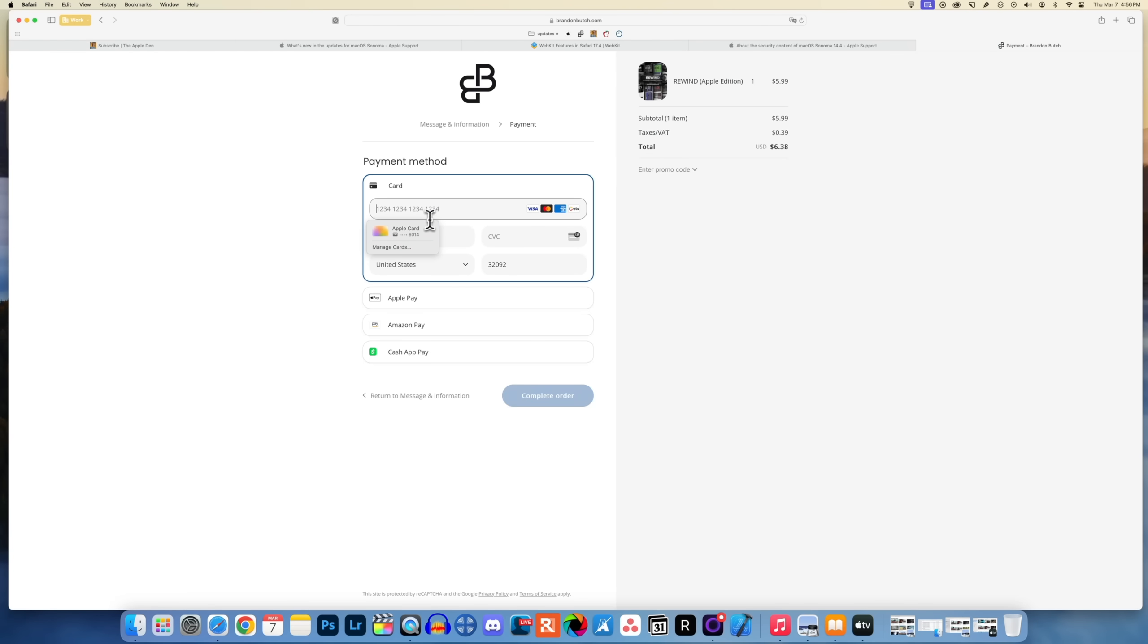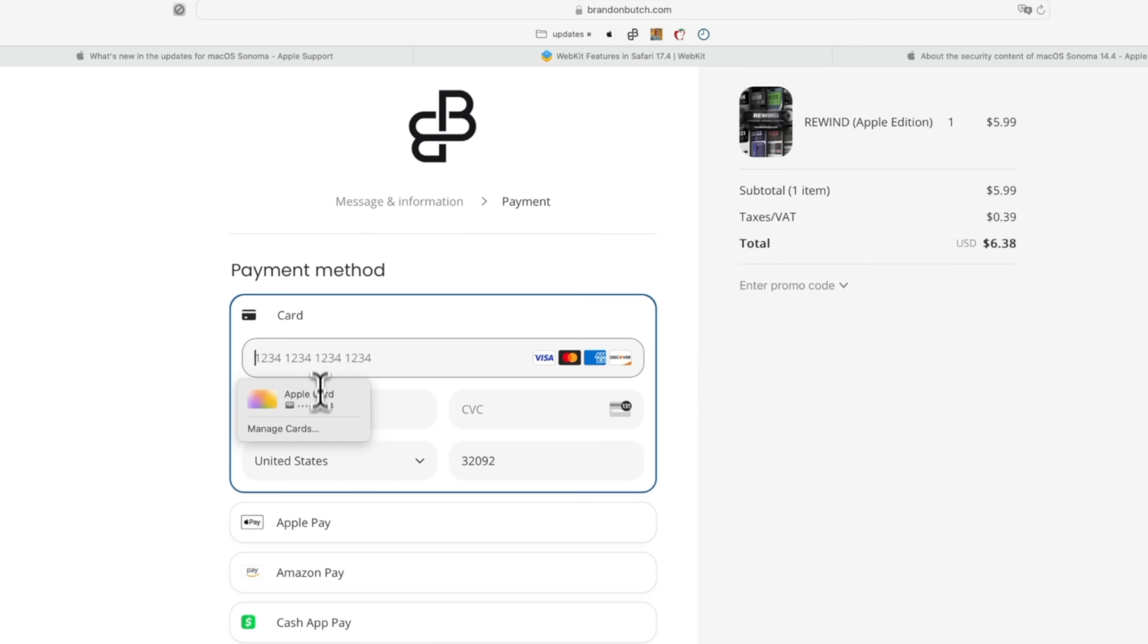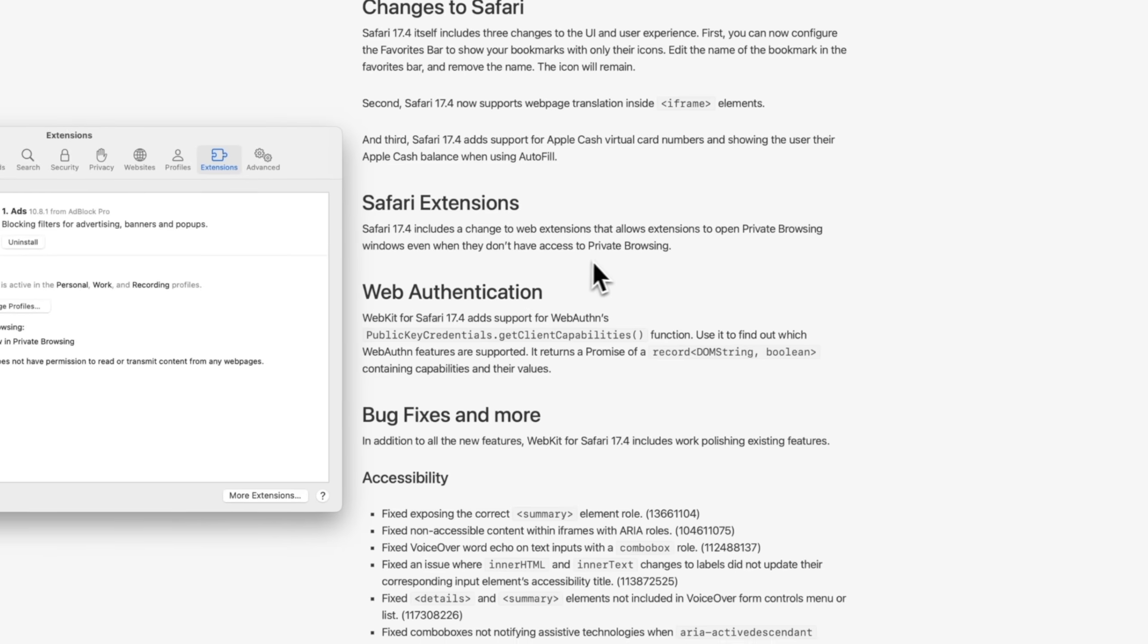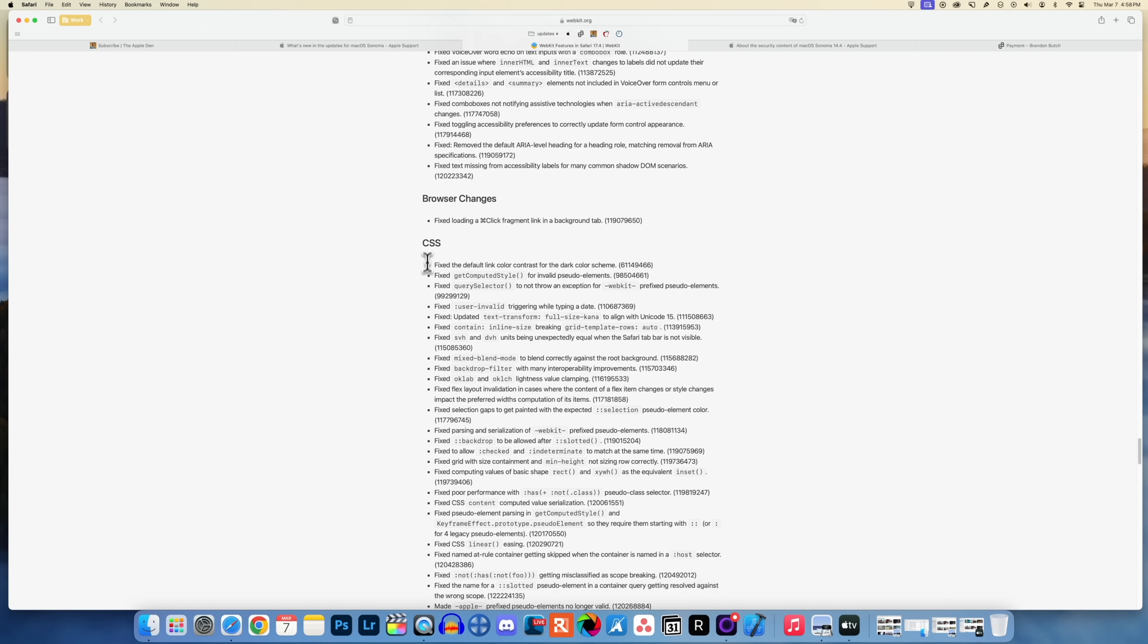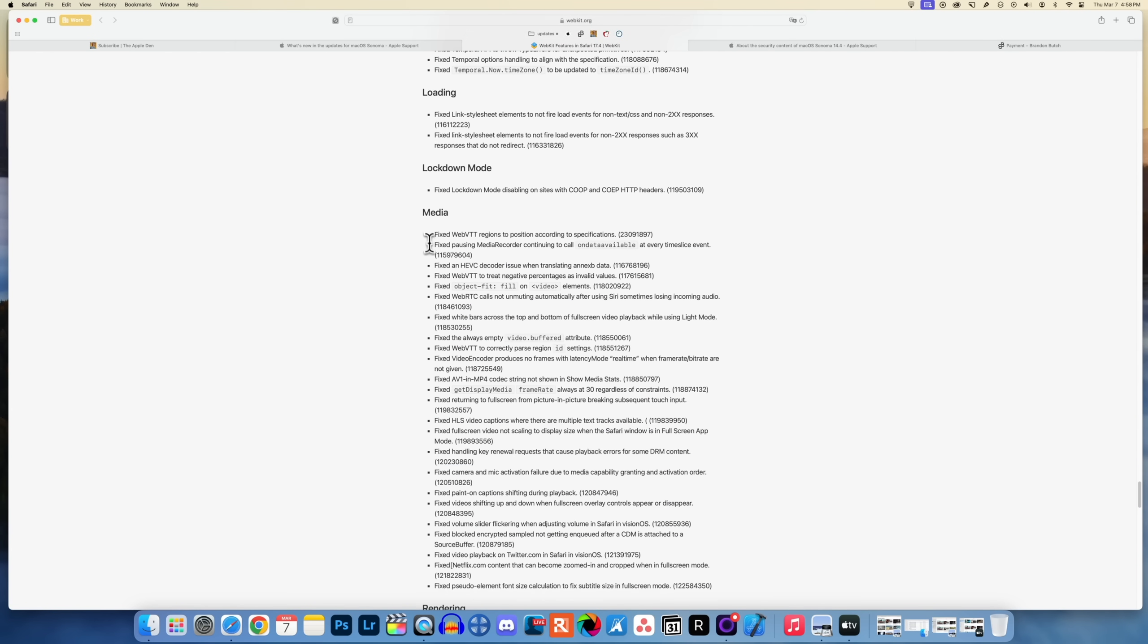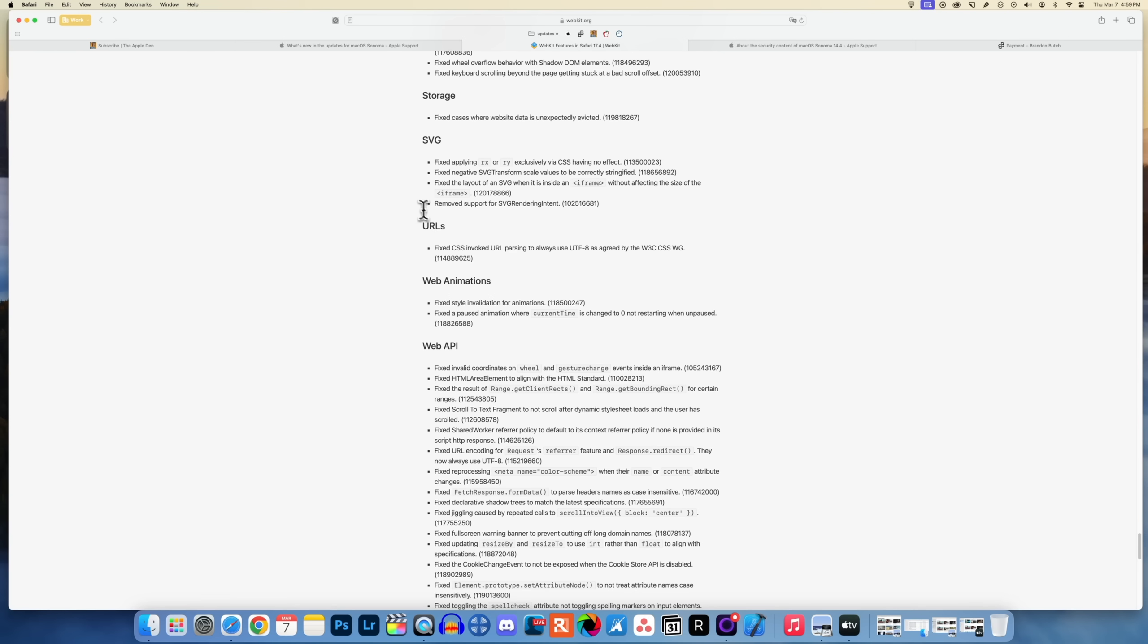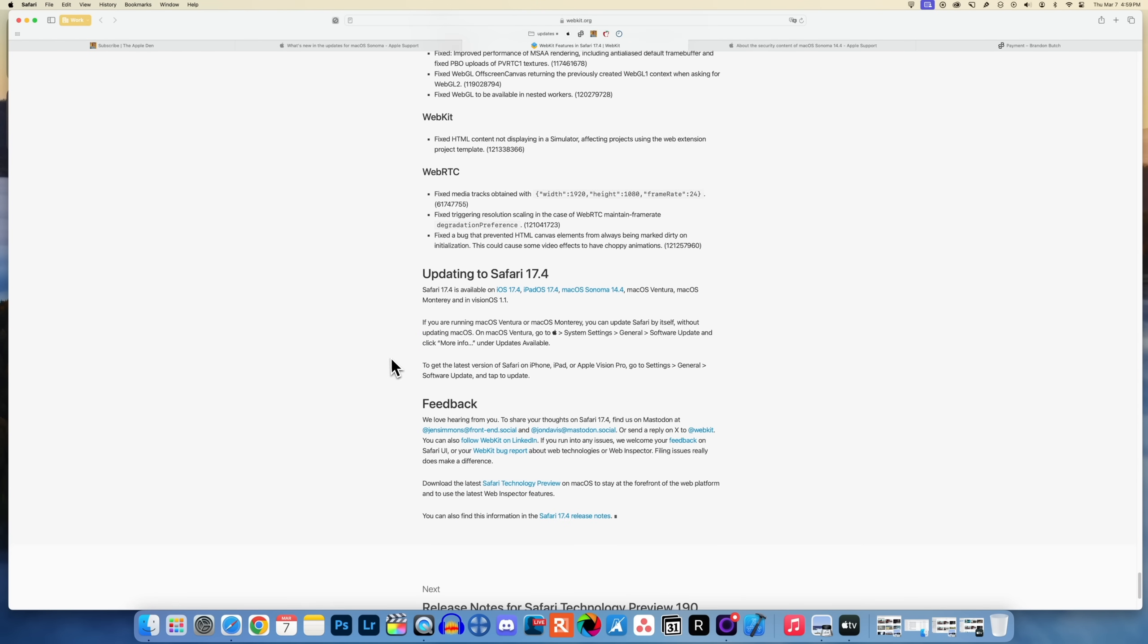Also in Safari, if you have your Apple Pay Cash card set up with a virtual card number, it will now show up in Safari autofill when you go to purchase something not using Apple Pay. With this new update to Safari, web extensions can now open private browsing windows even when they don't have access to private browsing. We also have several bug fixes including CSS changes, forms, full screen, HTML, JavaScript, and media. There are a lot of changes in macOS Sonoma 14.4 with the new Safari update. I will leave this link down in the description below, especially if you are a developer.